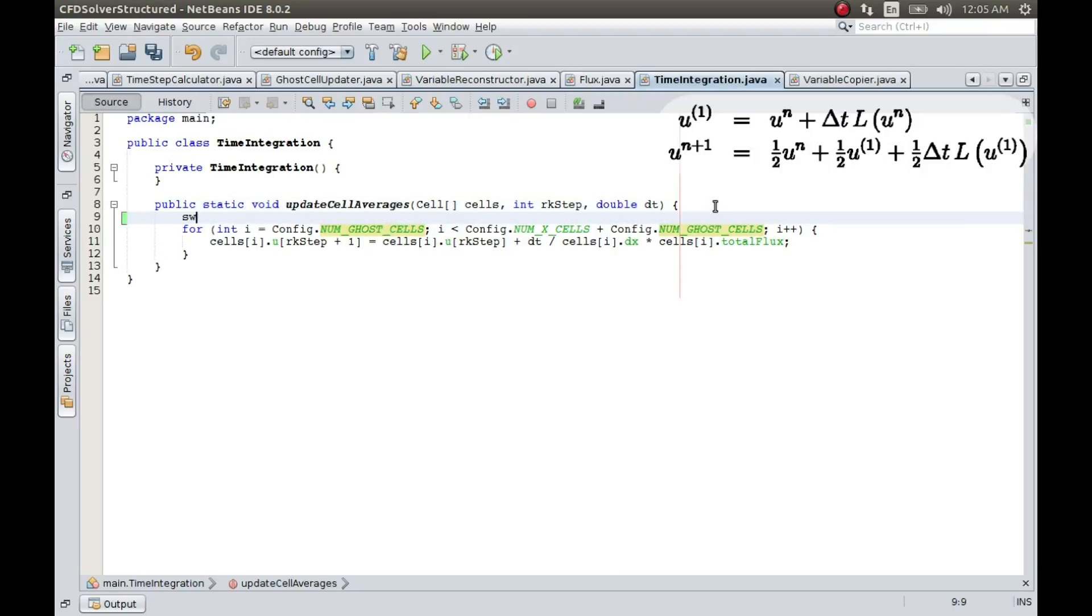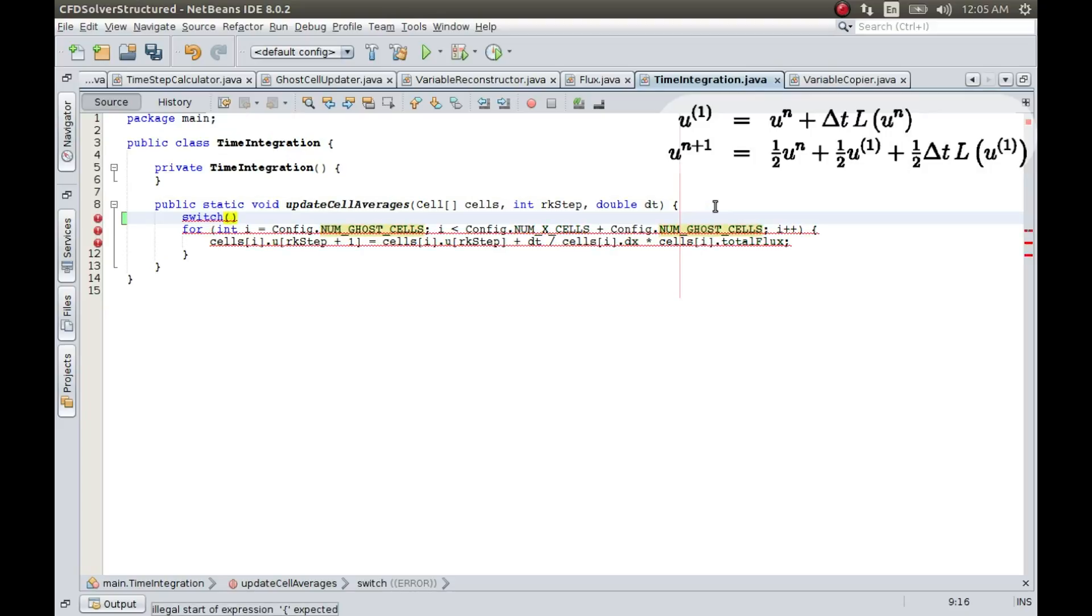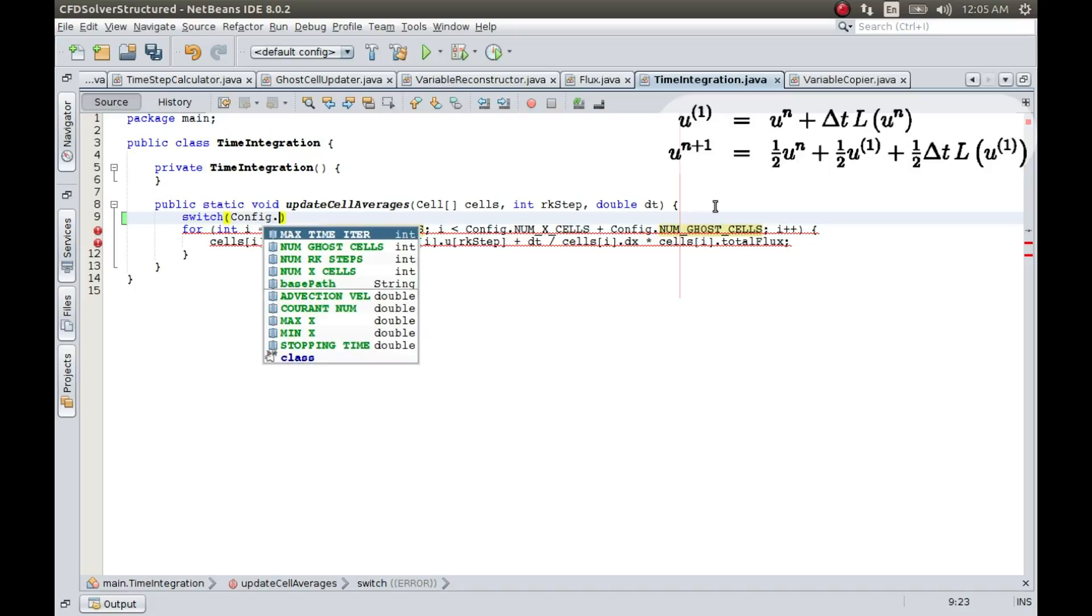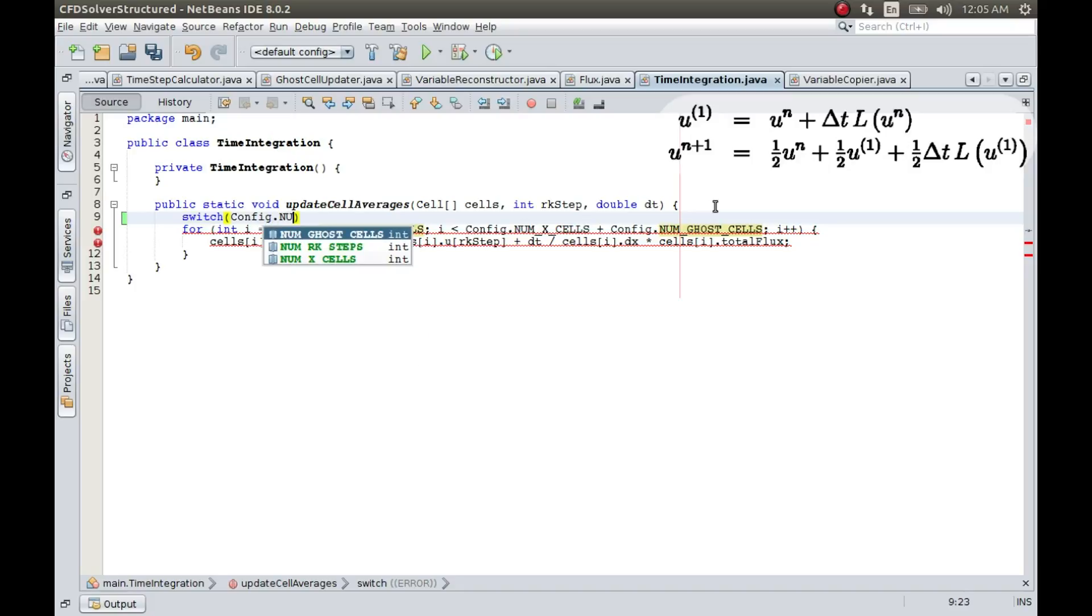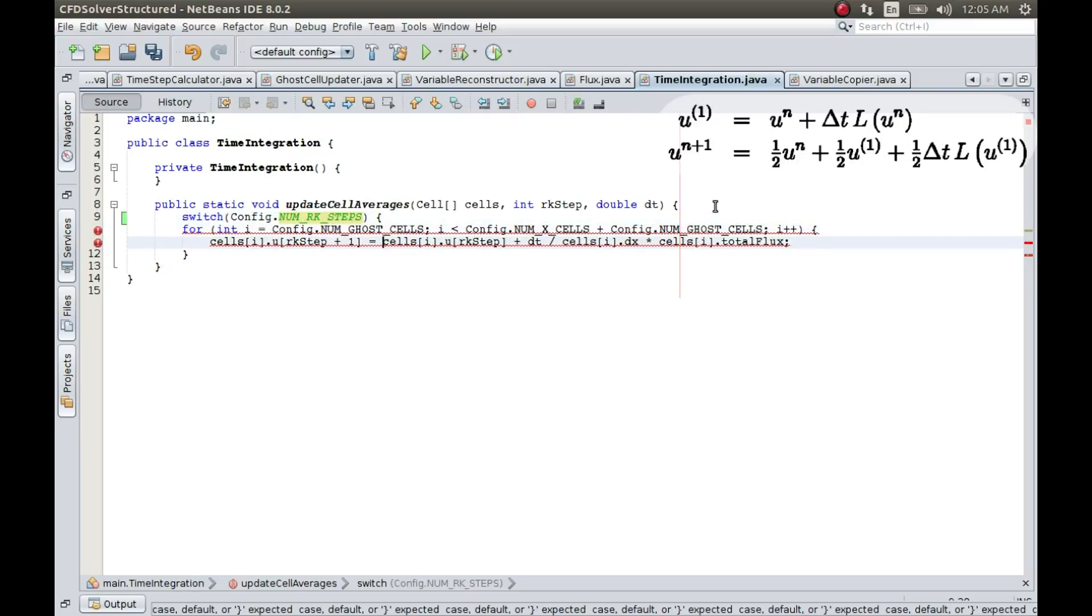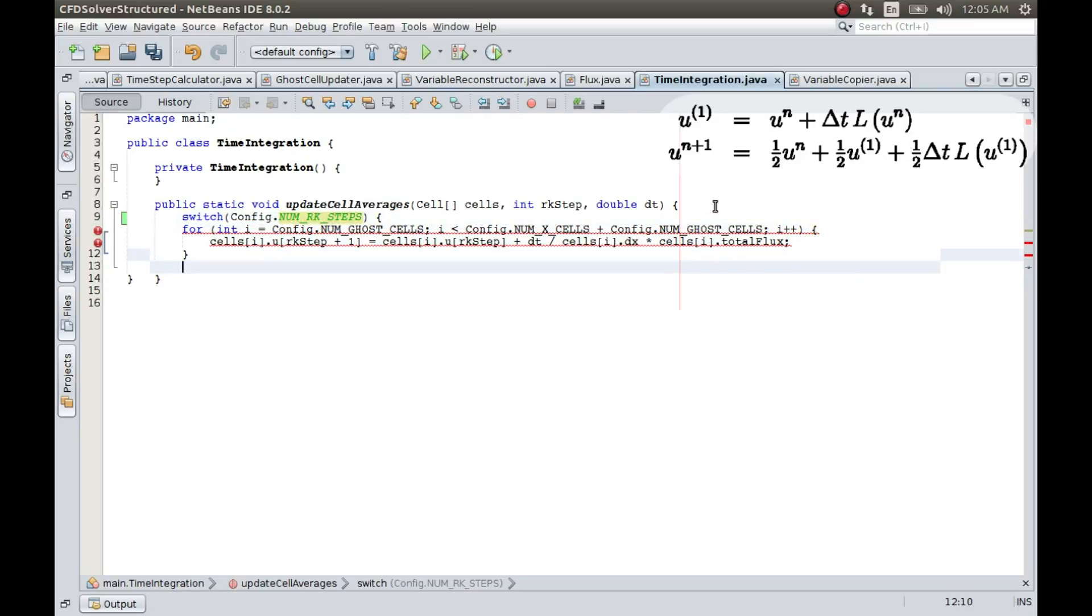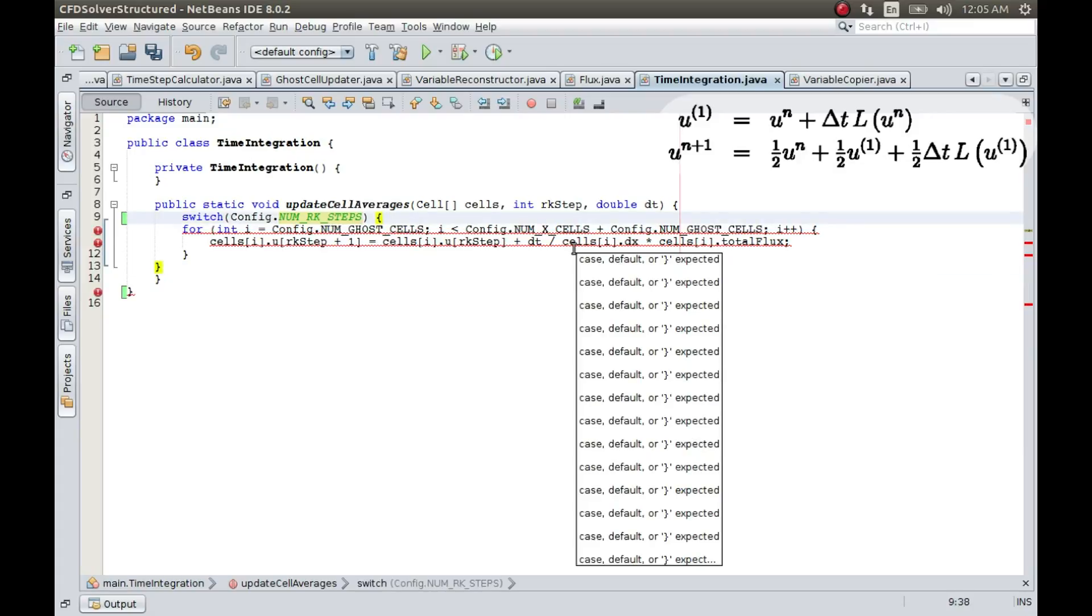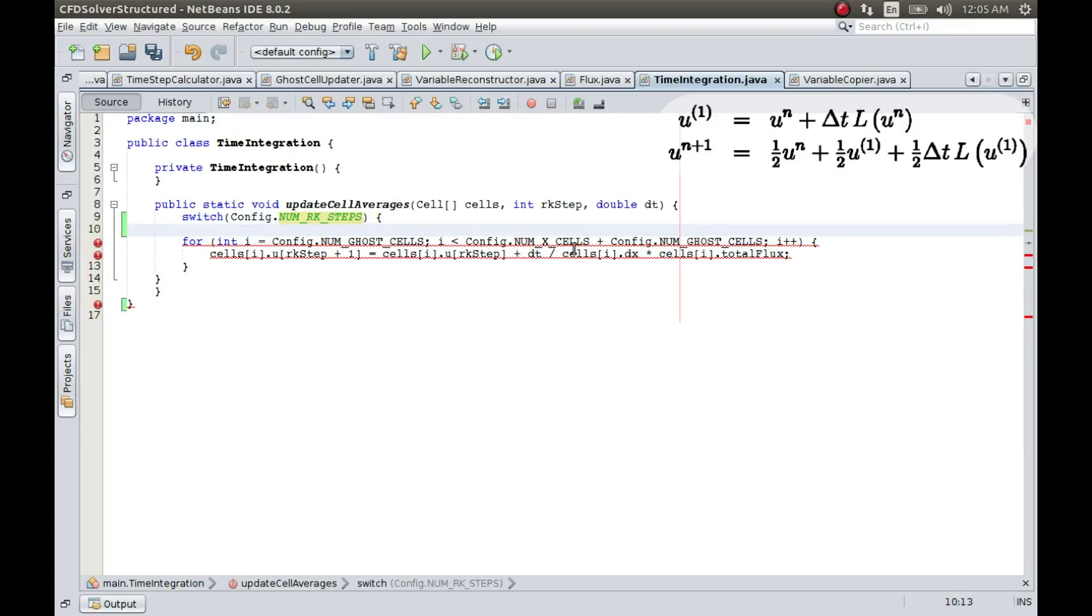So let me say we switch, and it will switch based on NumberOfRKSteps. It will begin here, it will end here, and we will have a case.